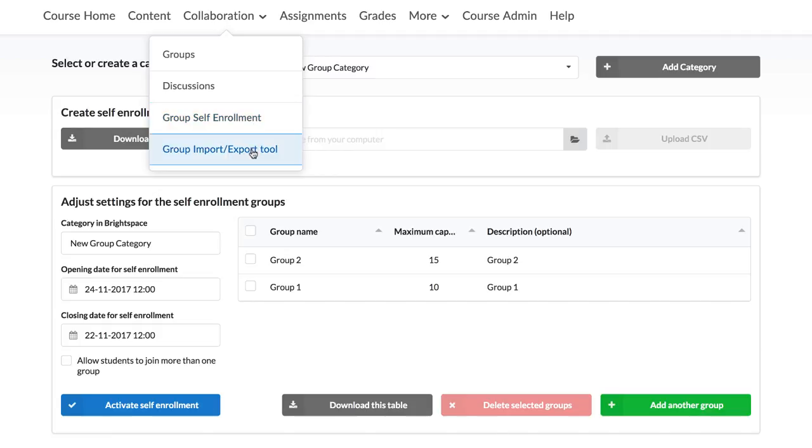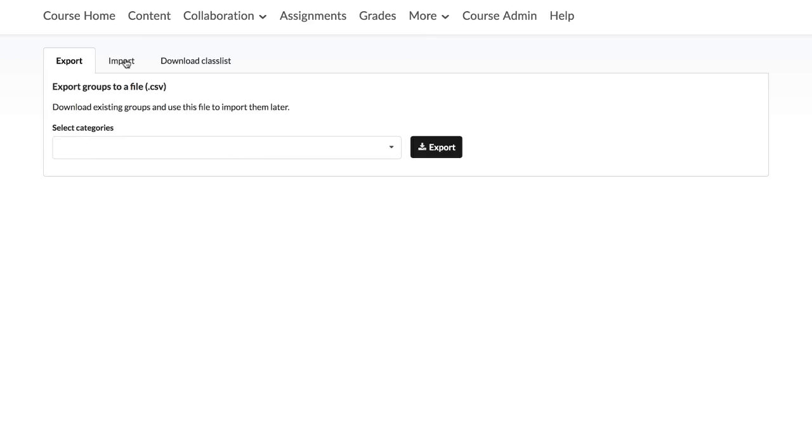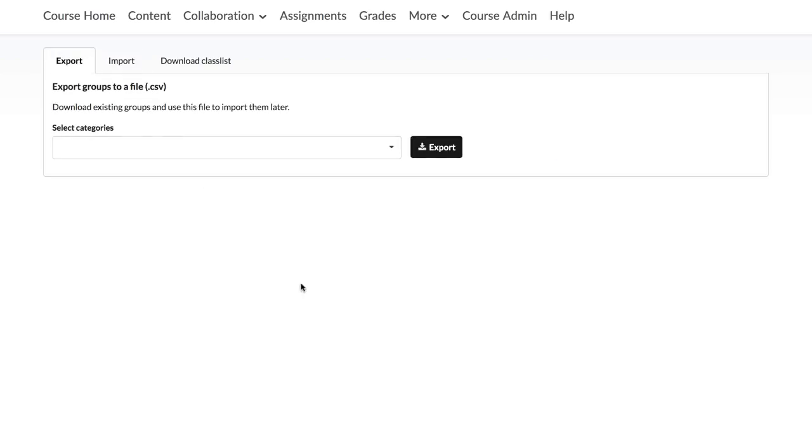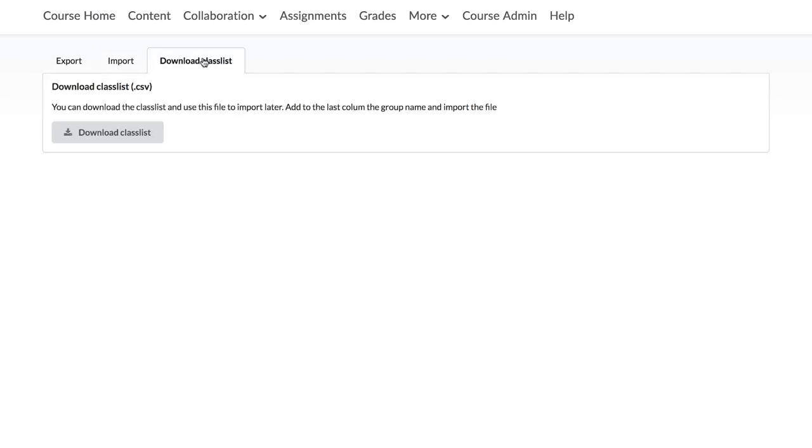Lastly, you will see the Group Import Export Tool. You will use this to import group members, export groups, and you can export the class list from here.